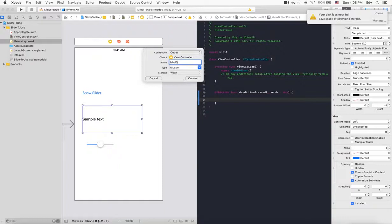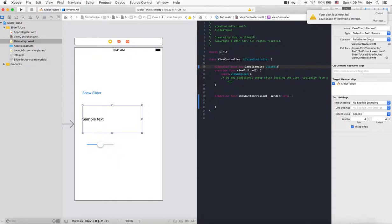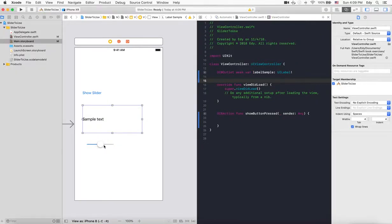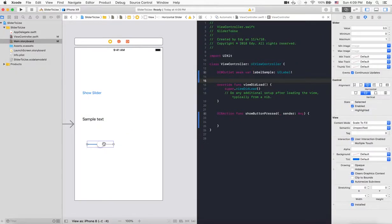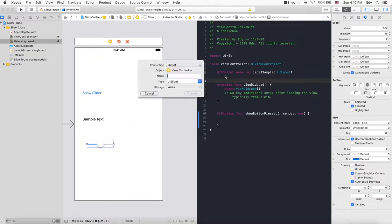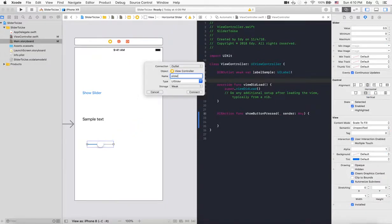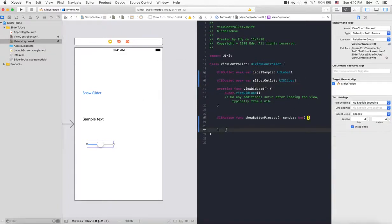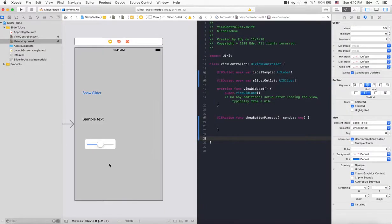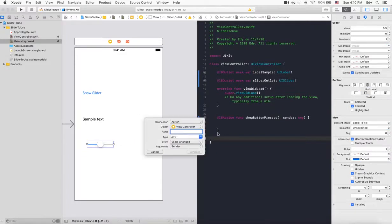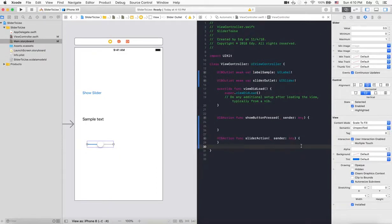This is the sample label outlet name. Then we'll create our slider outlet and action. For the slider action, drag from the slider - this is the action outlet.